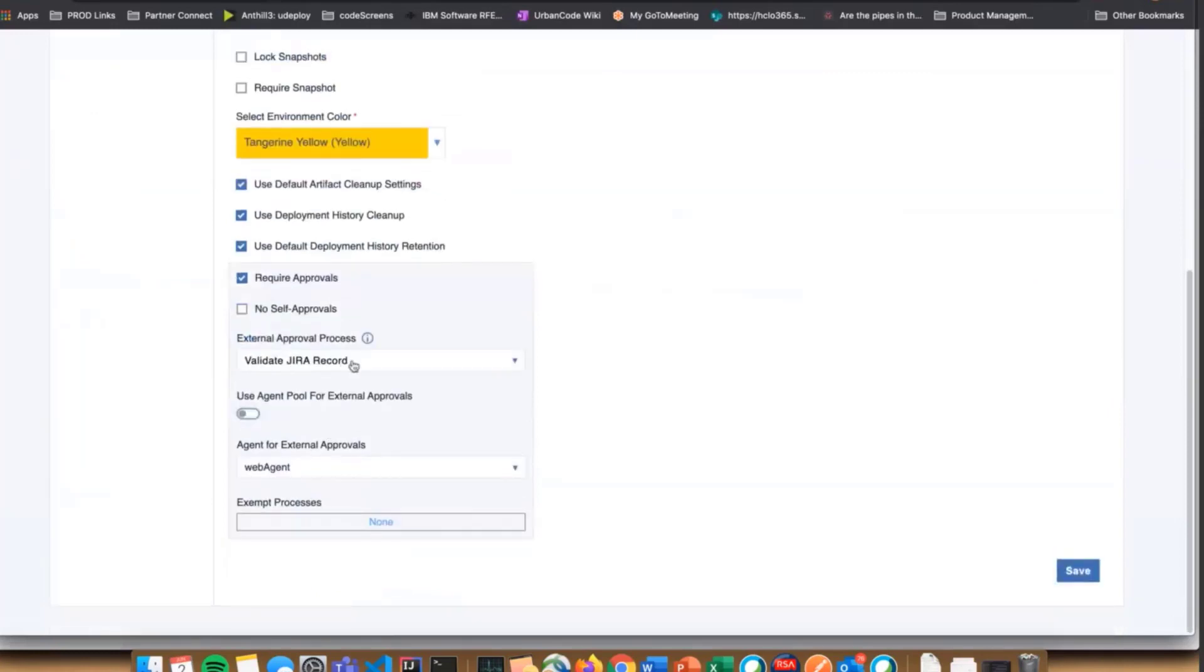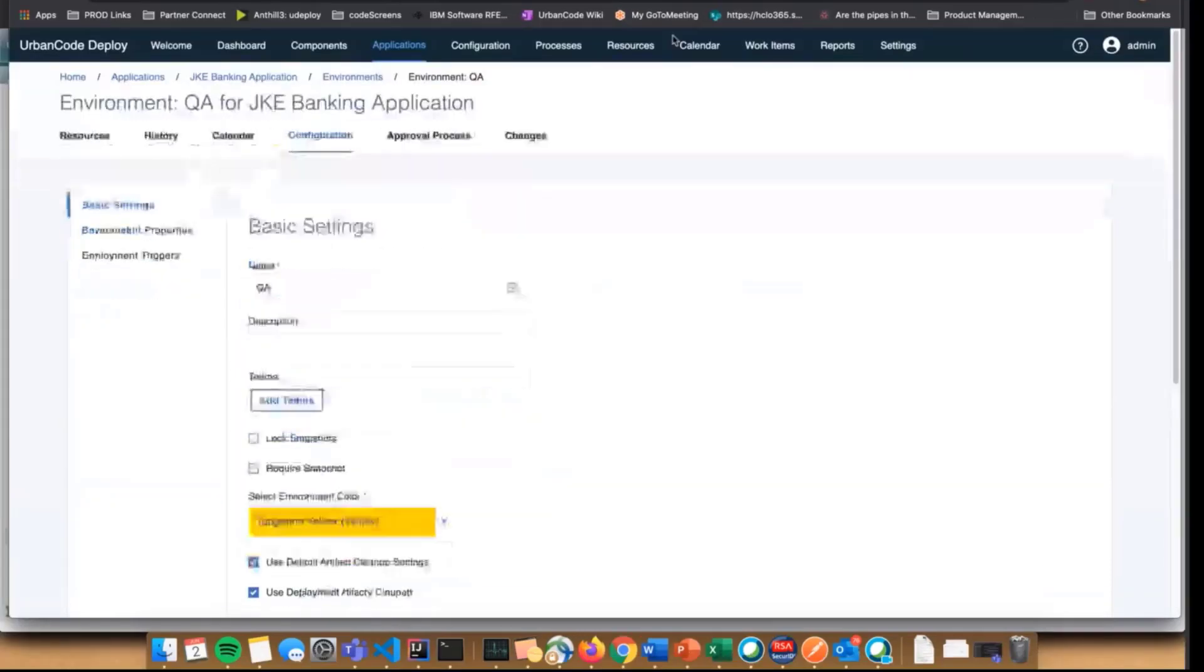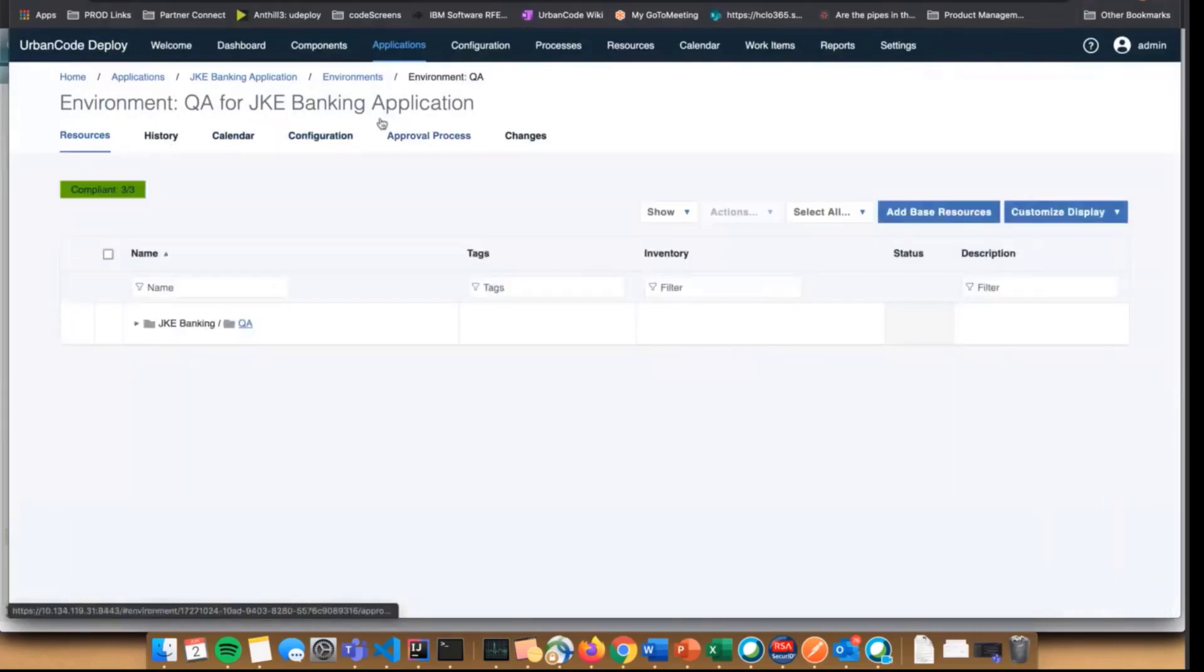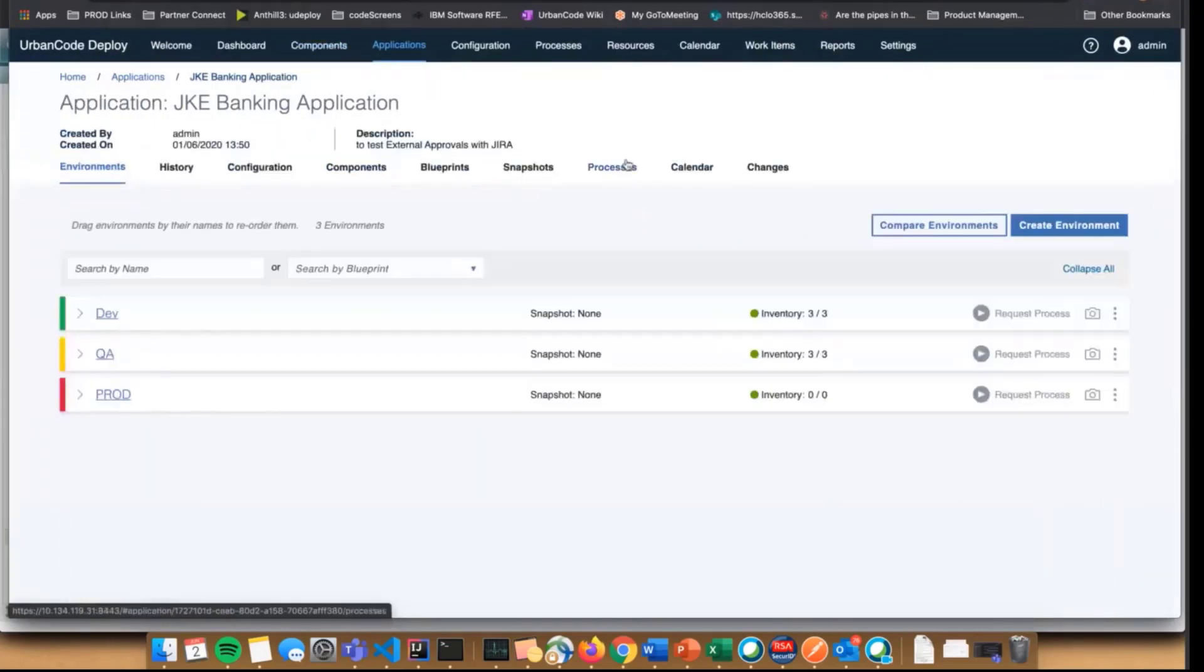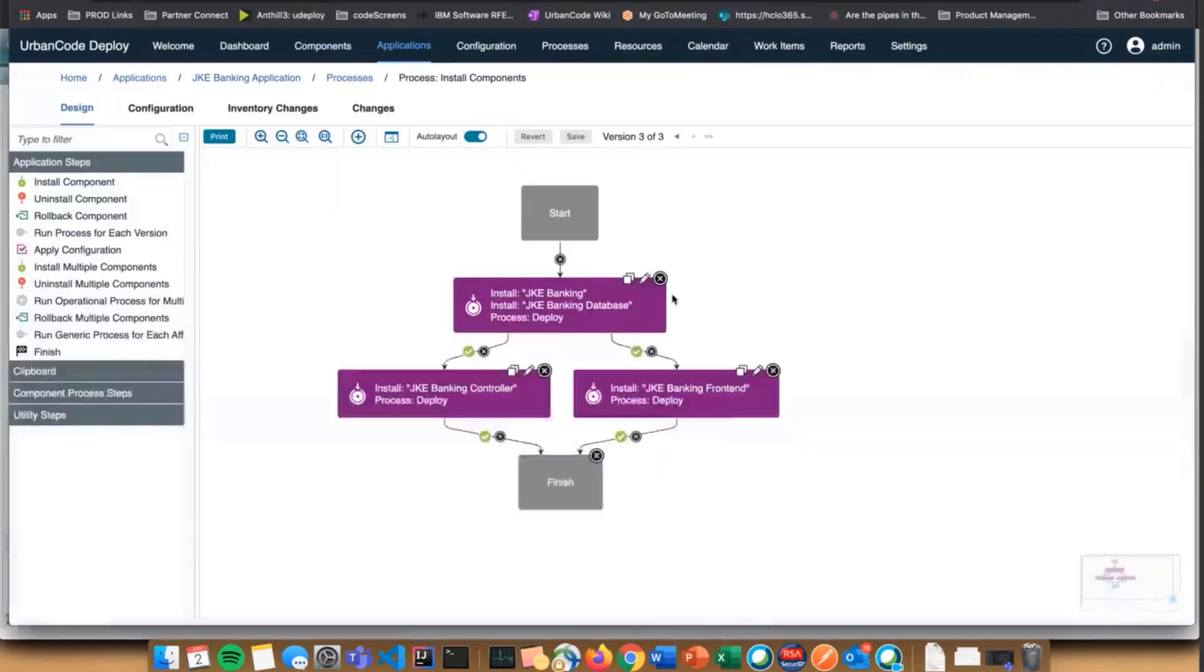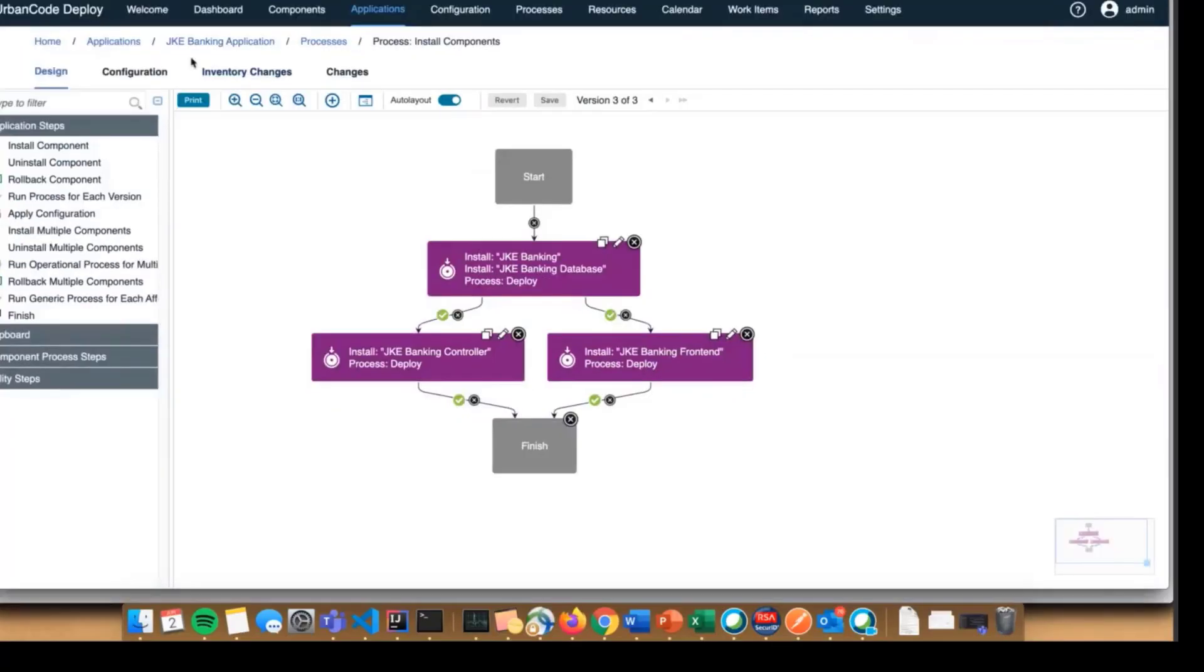I'm specifically specifying my validate Jira record process to run as my approval. It's running on an agent that I can specify. My deployment process is super simple, just your standard install all the components in your application in some specific order.